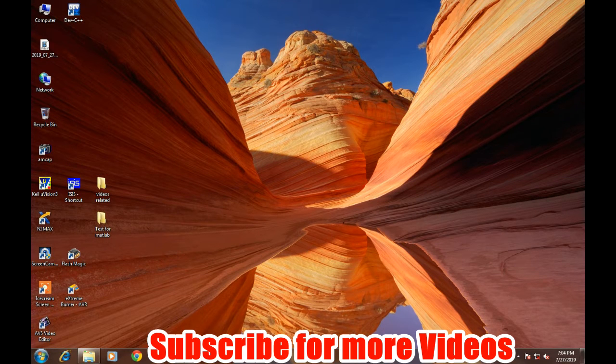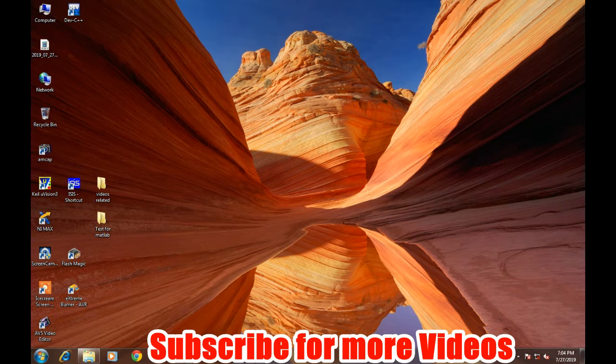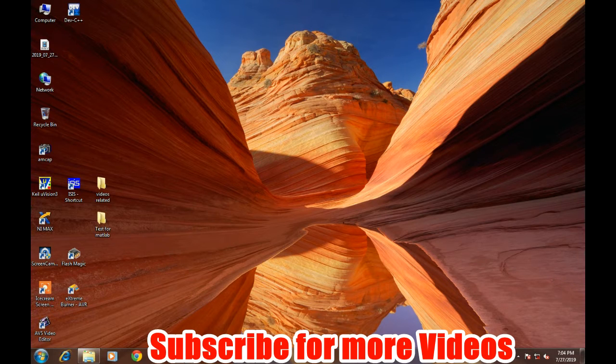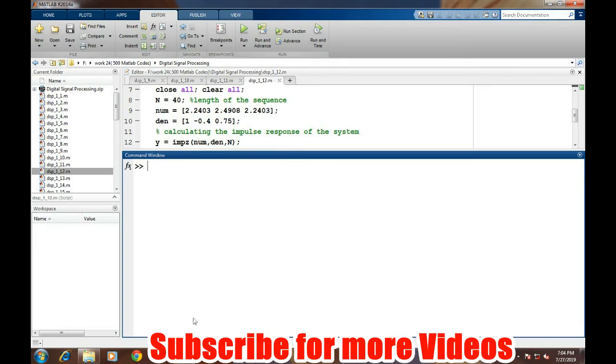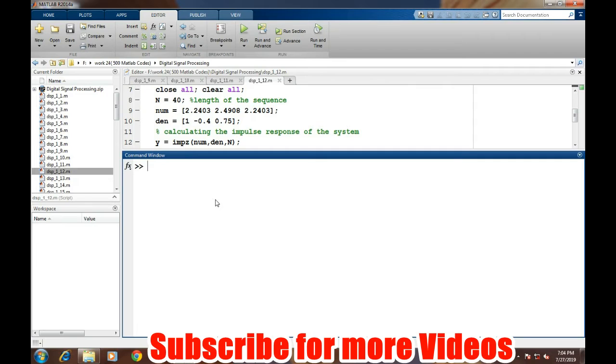For finding the impulse response of the system, first we need to know the transfer function of the system. The transfer function comes in terms of the coefficients of the numerator and the denominator.